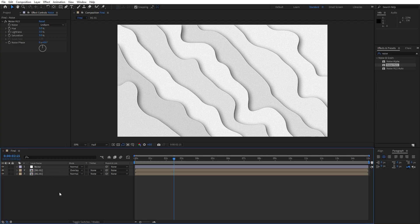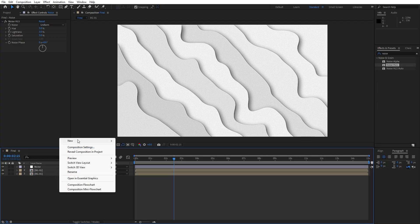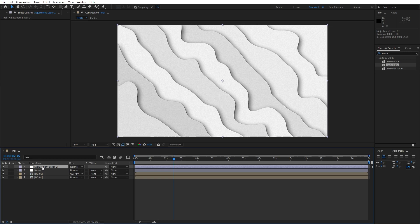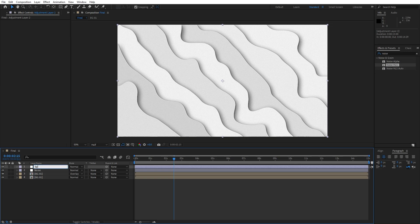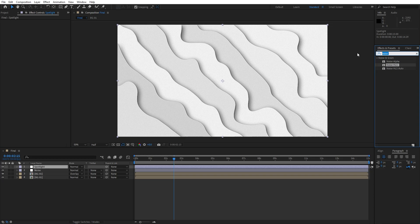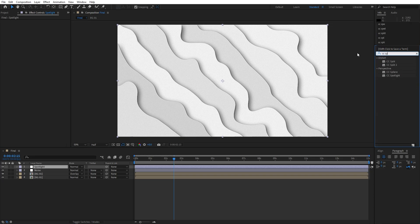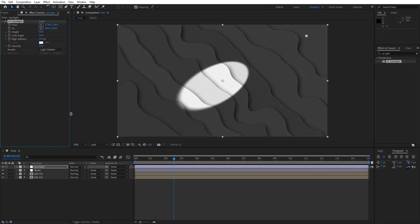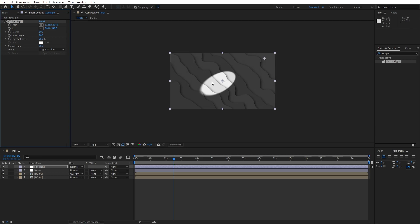Now let's create another adjustment layer. Go right click, find here new adjustment layer. This is gonna be spotlight. Go in the effects and preset again, find CC spotlight effect. Drag and drop onto our adjustment layer. And here you can play around with the options. For the intensity let's go to around 60%.